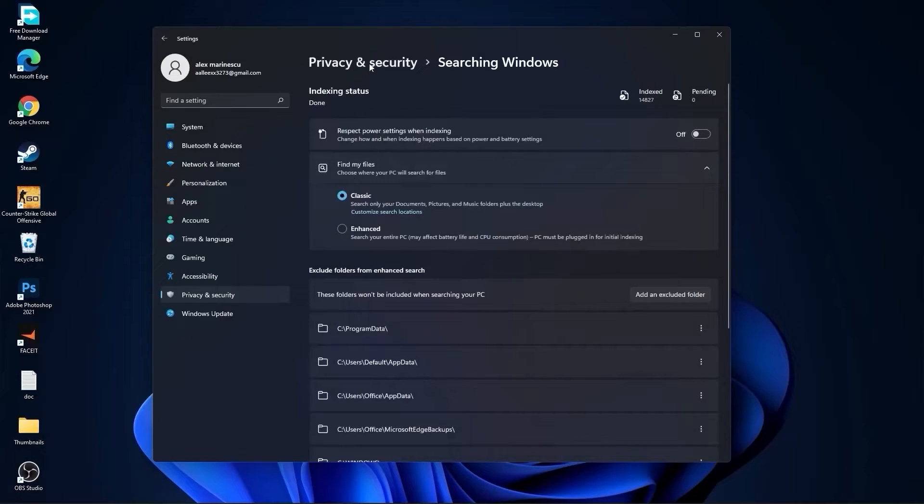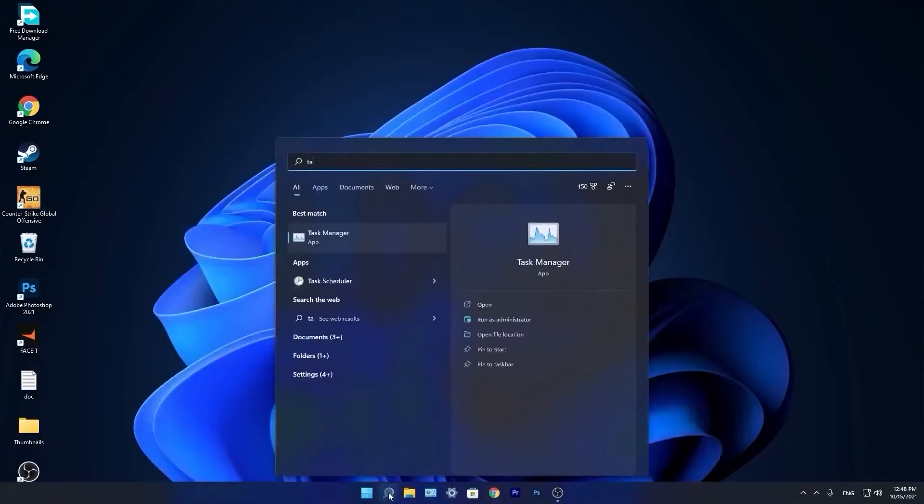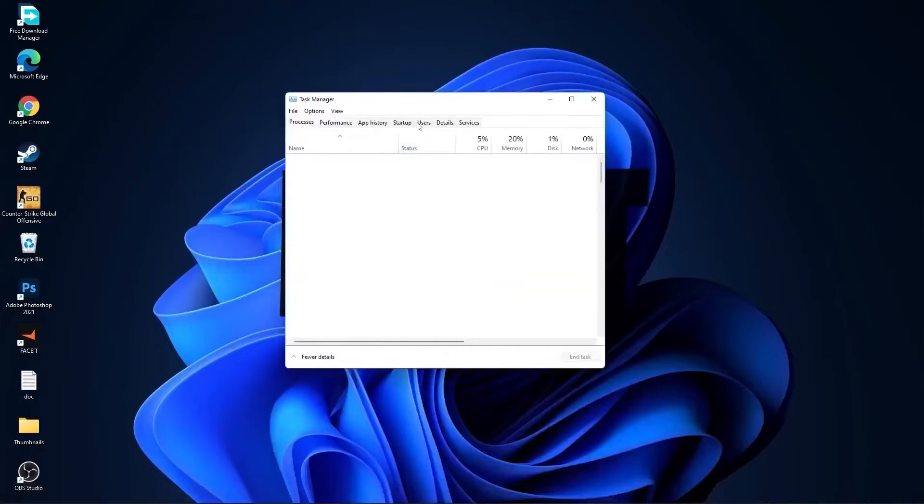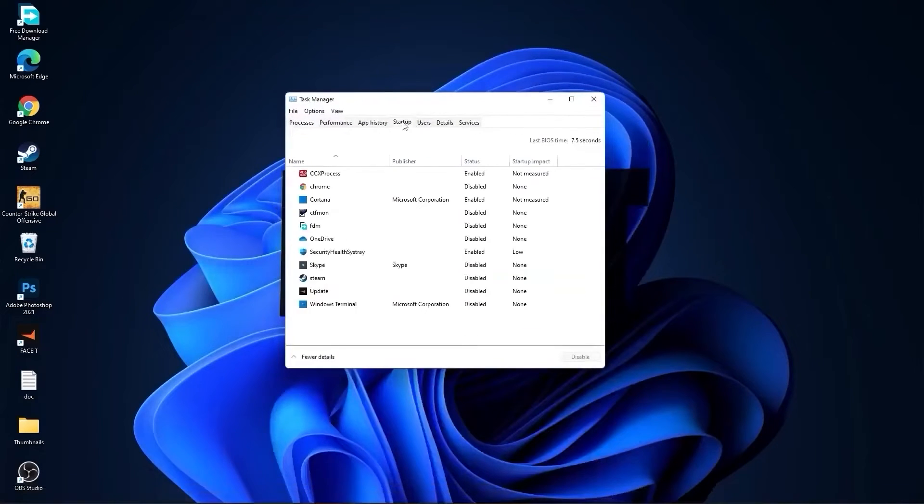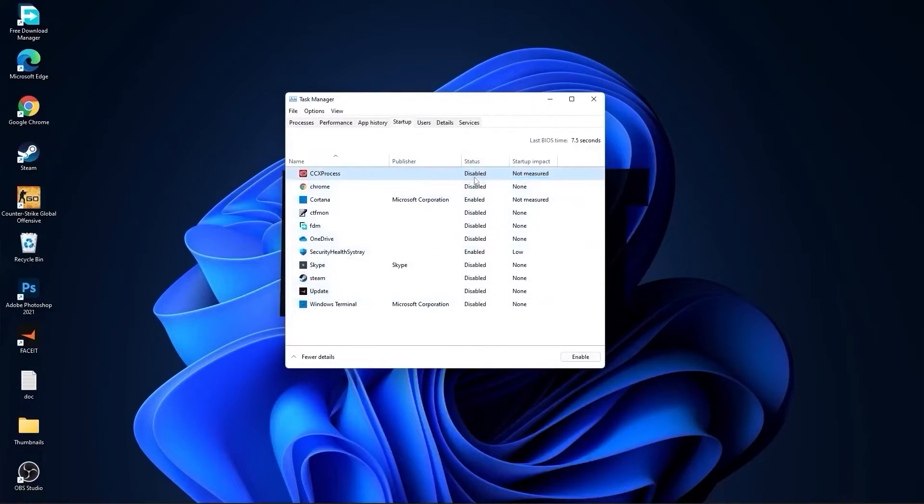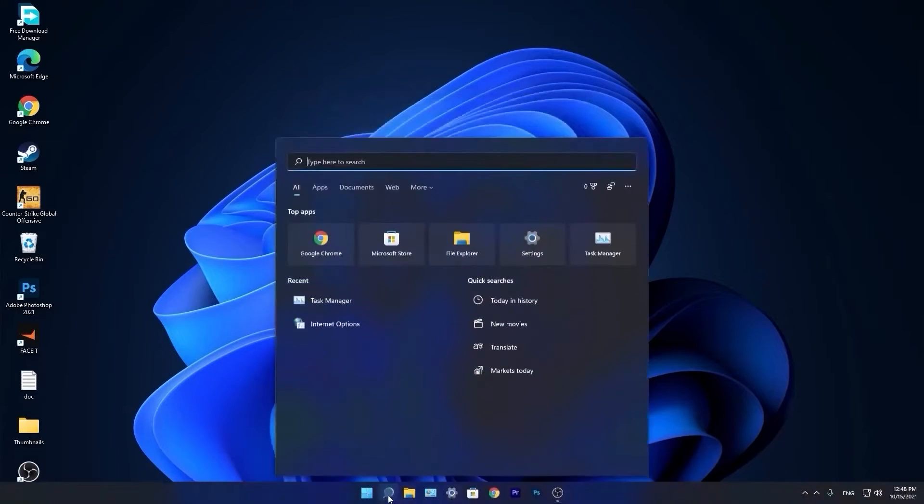Now go down here to the search bar, type task, press on task manager. Here you have to go to startup. Now here you have to disable all the applications you don't want to run in the background when your computer starts. Then close the page.